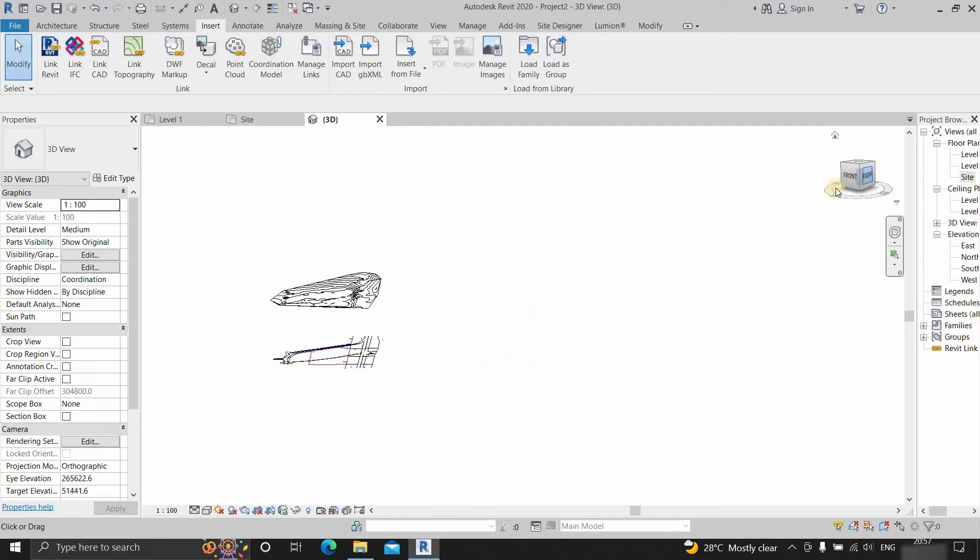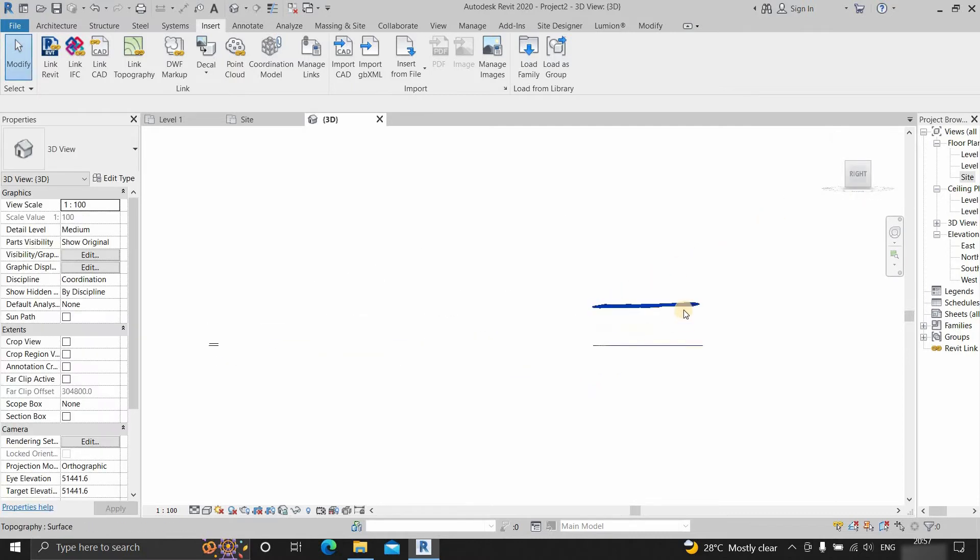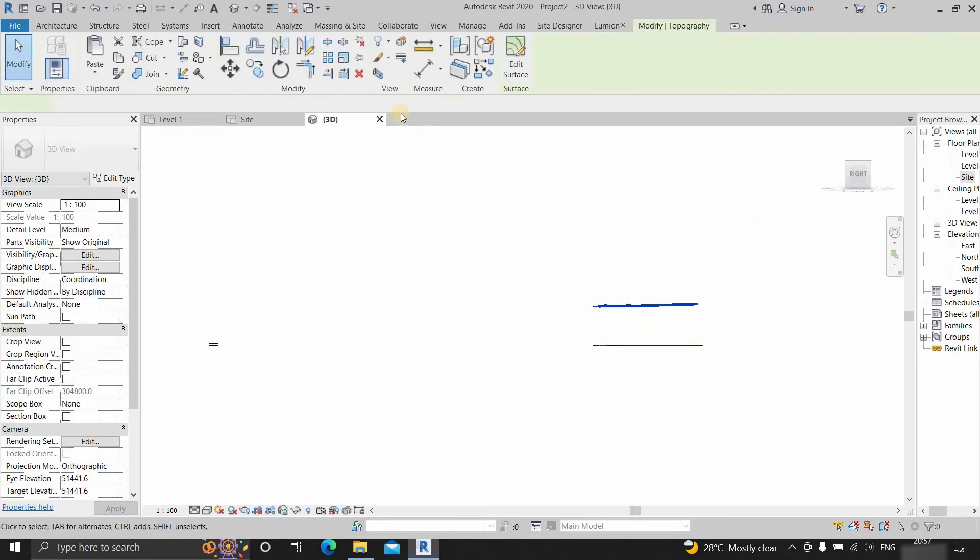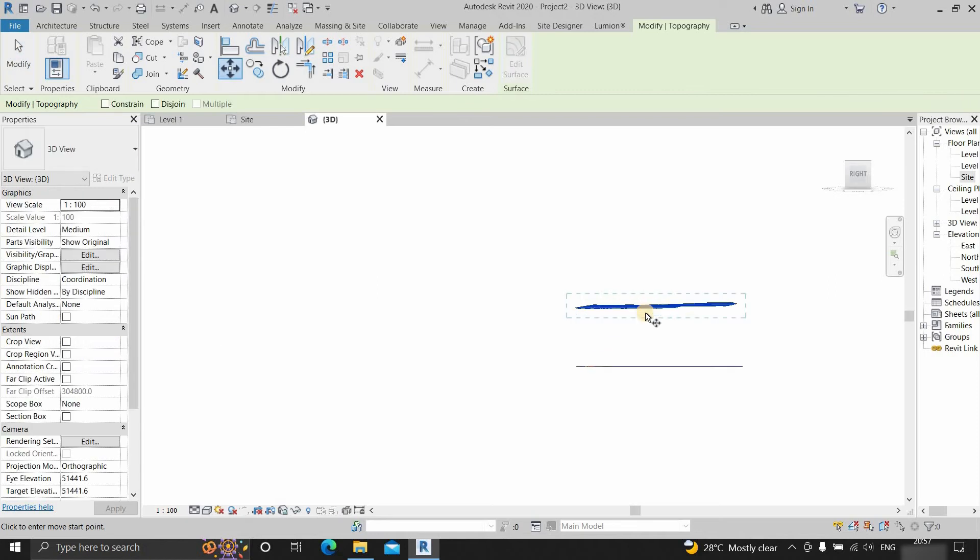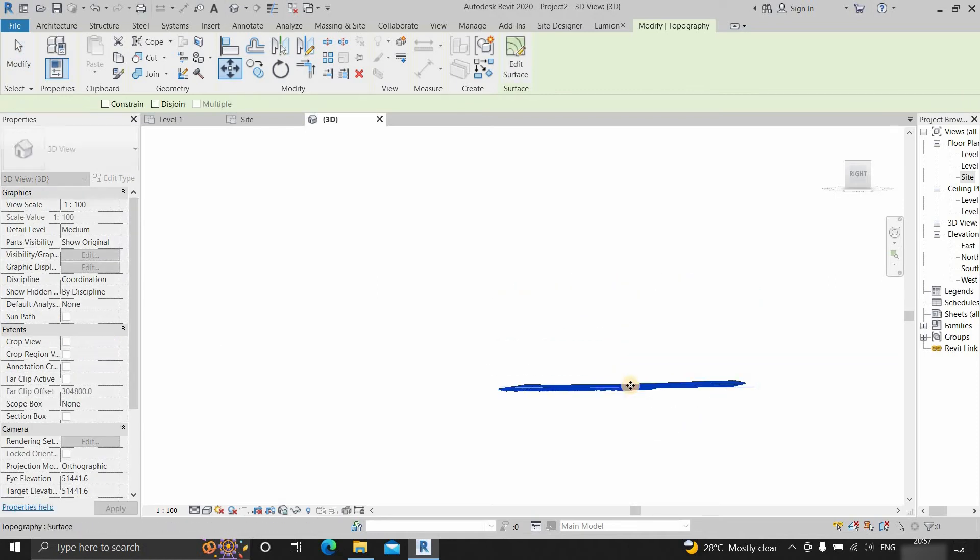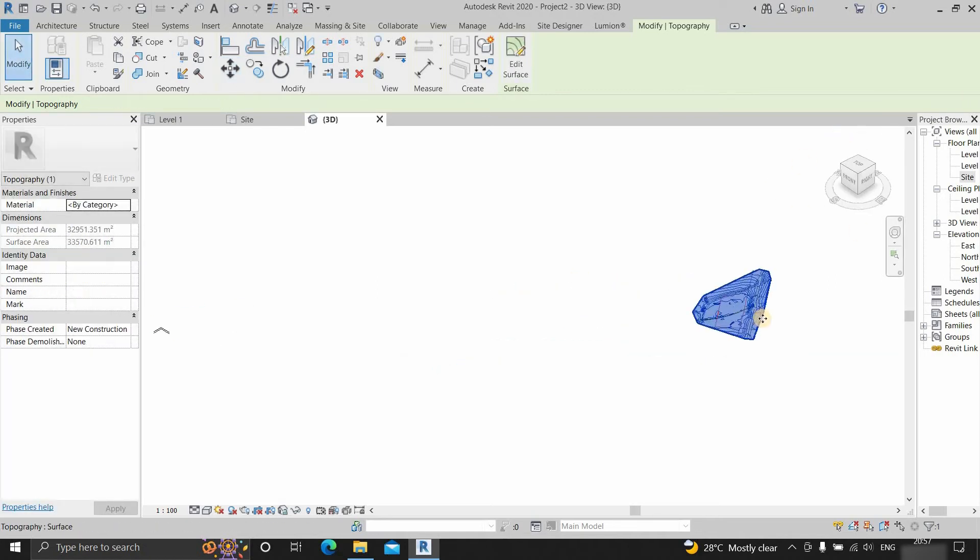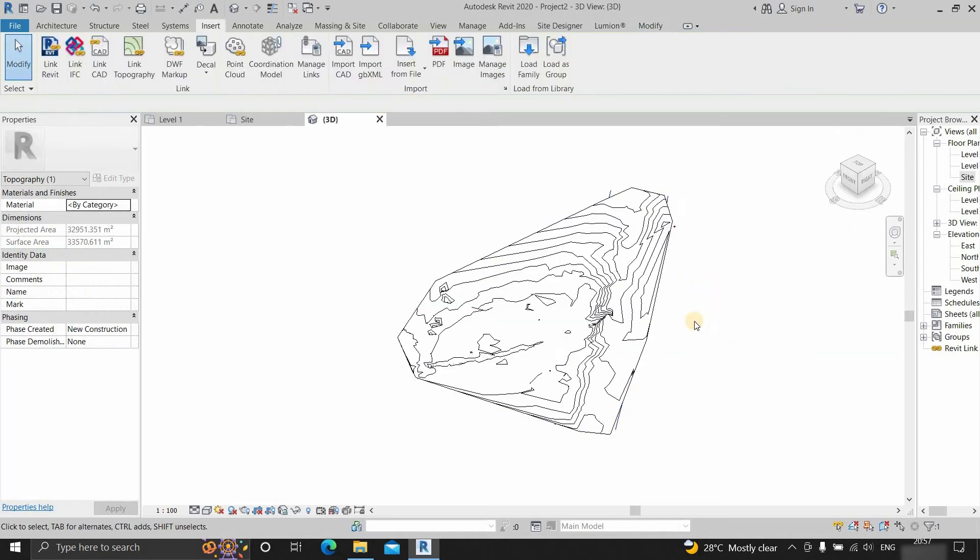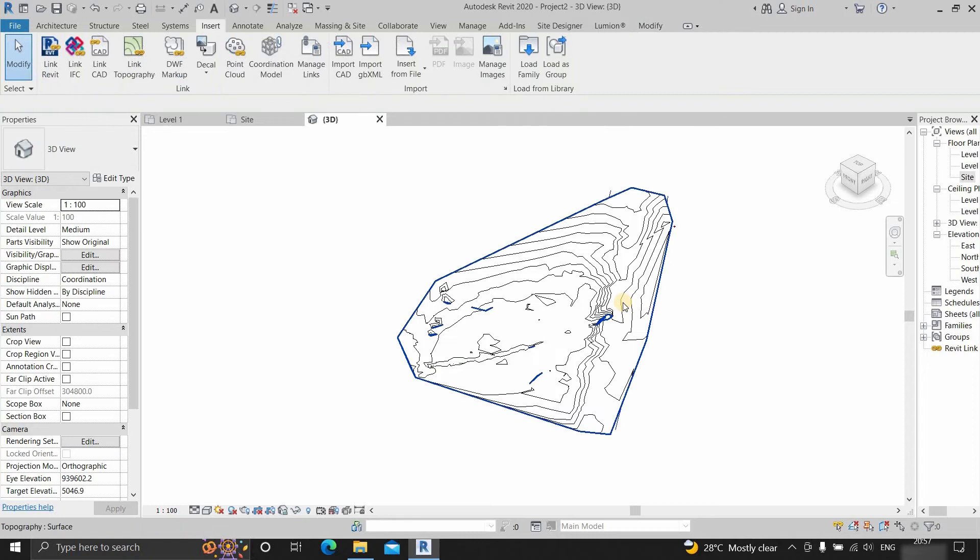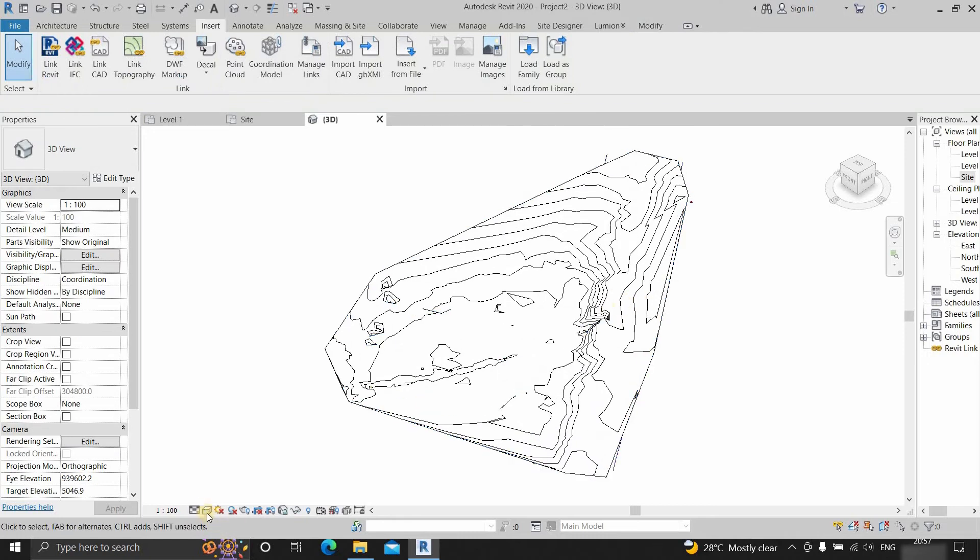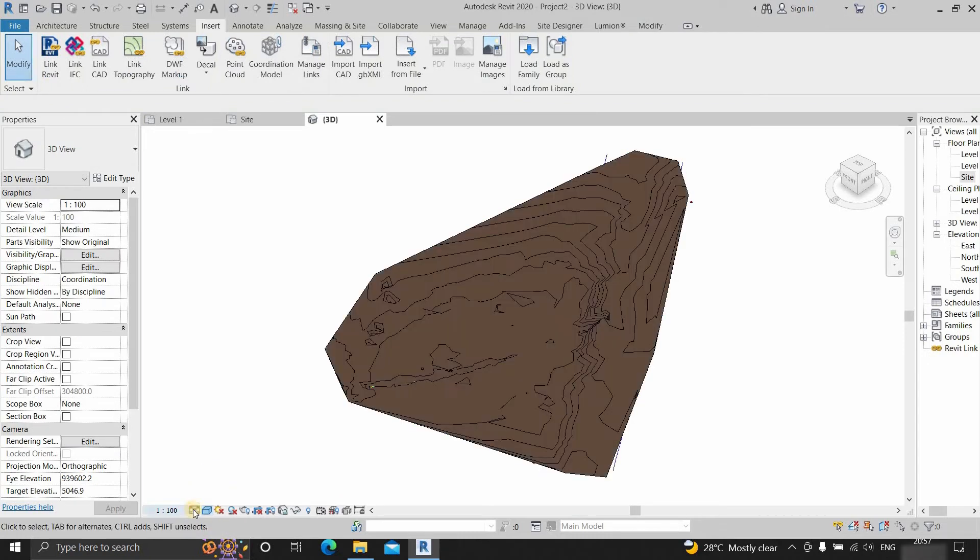Click on the front view. Select the topo surface. Move to the site level. In this view, the topo surface is not showing any color. So select consistent color and fine detail. Select the topo surface.